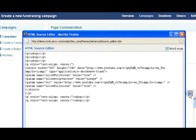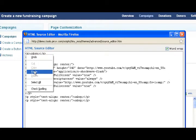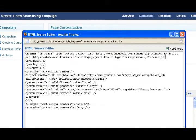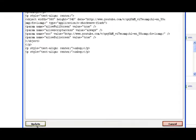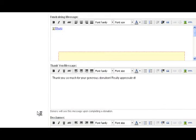Open the HTML source editor, and once again just paste the code. Click on Update and save the changes.